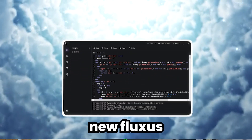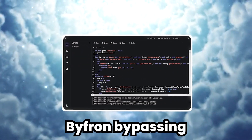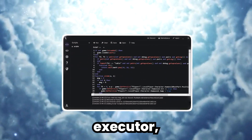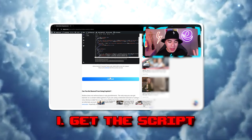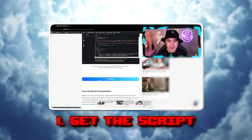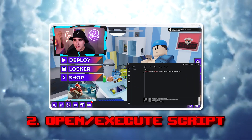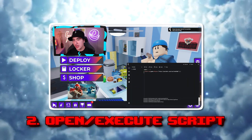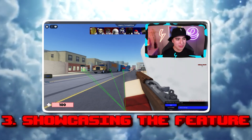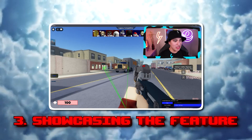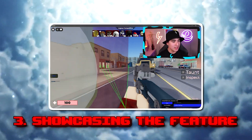If you guys want to get the new Fluxus Byfront Bypassing Executor, in this video I'll be showing you number one how to install and get it, number two how to execute and open scripts with it, and lastly showing you any other features.